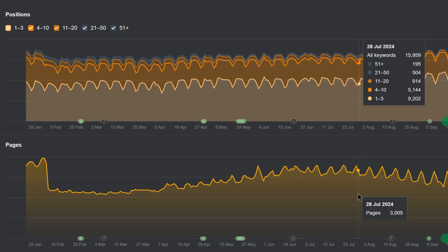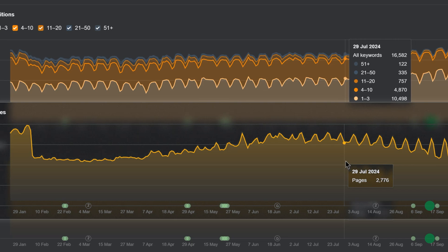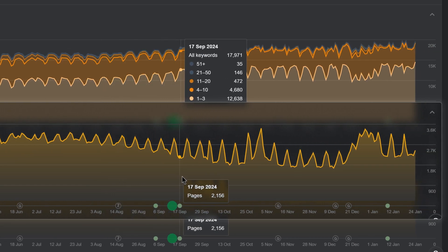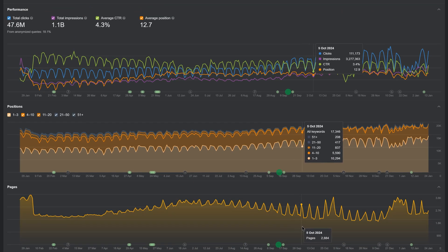Also in the GSC Overview report, we now show a page history chart. Use it to see how your published pages have evolved over time and cross-reference them with performance.